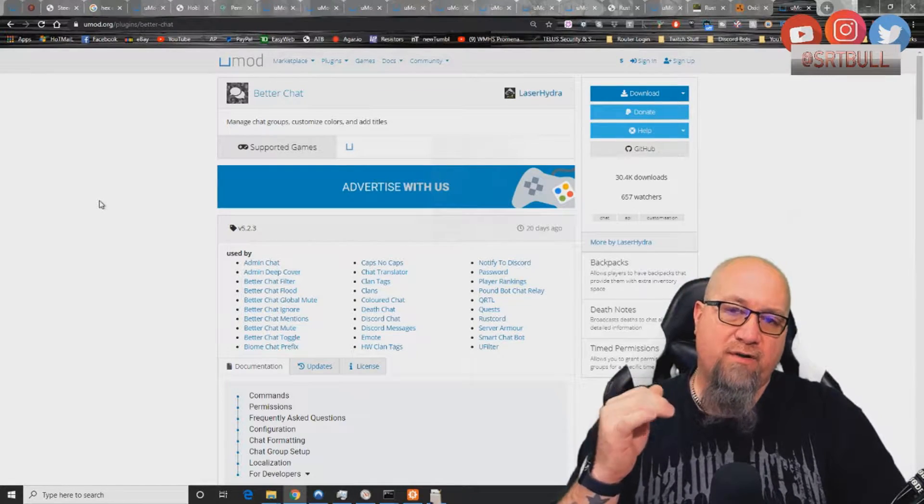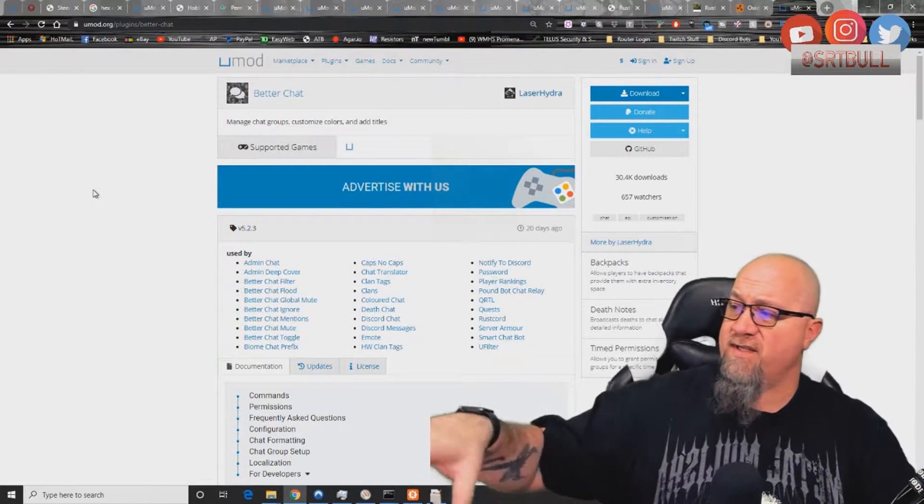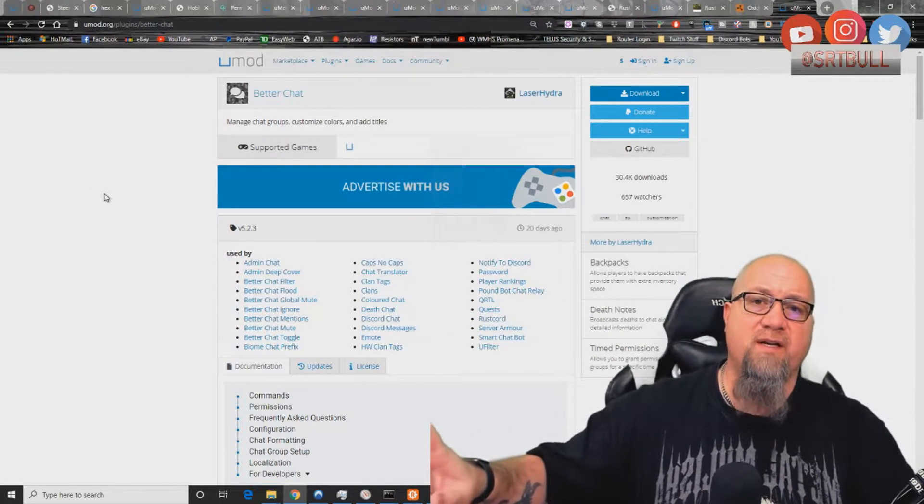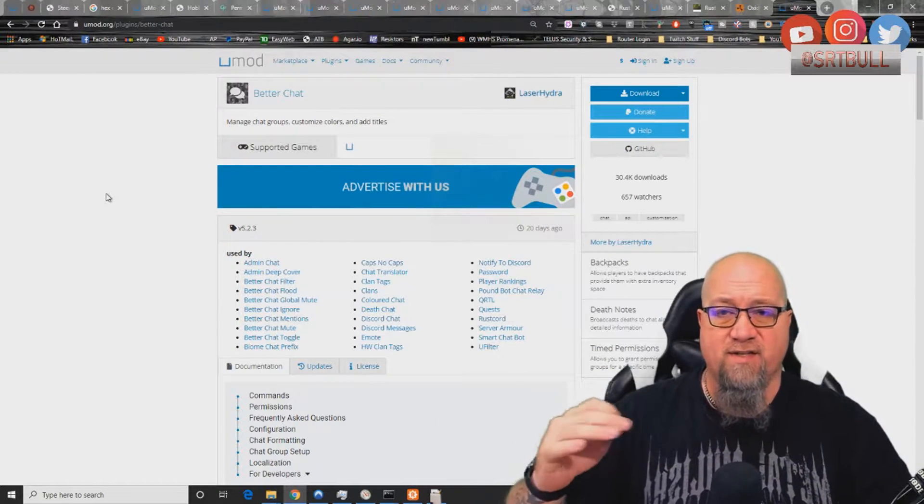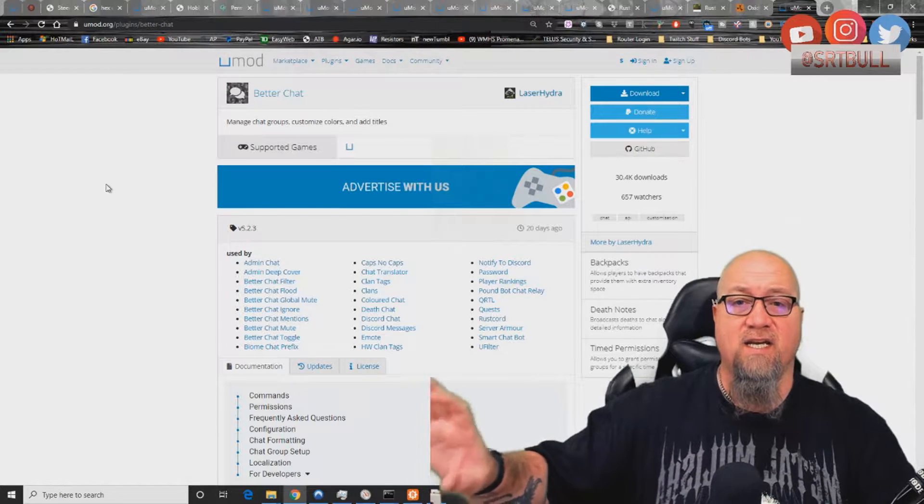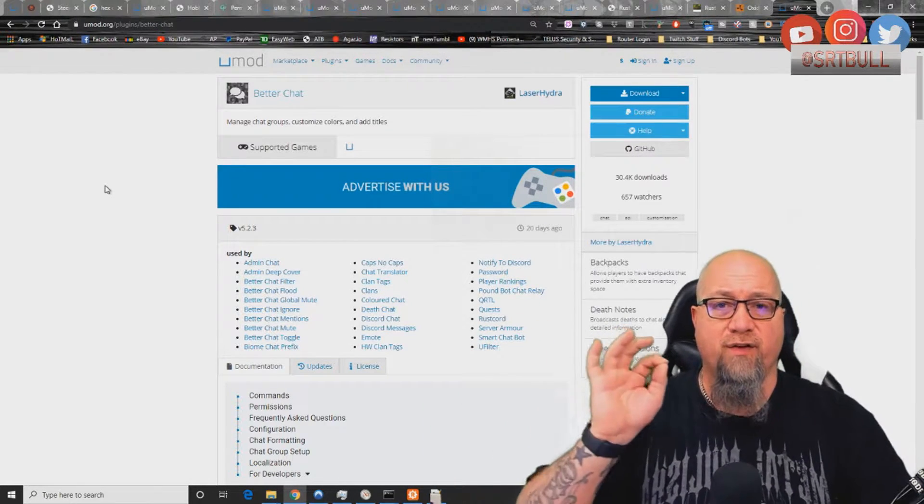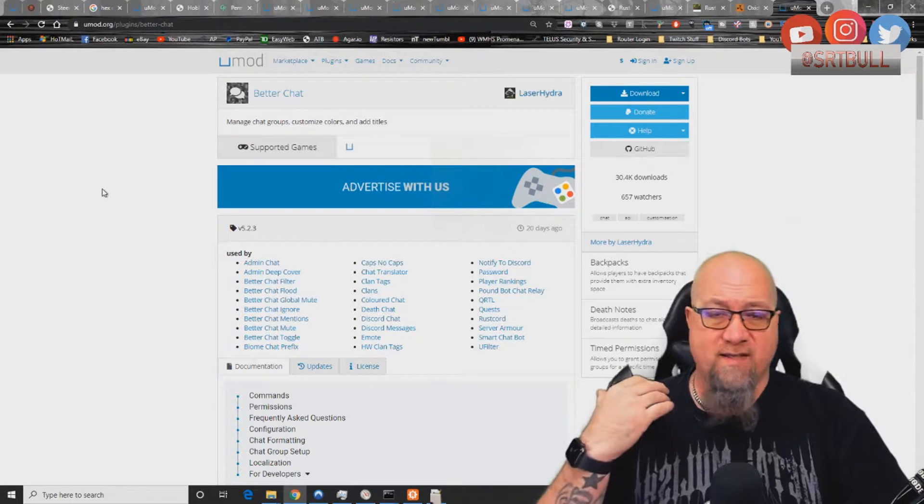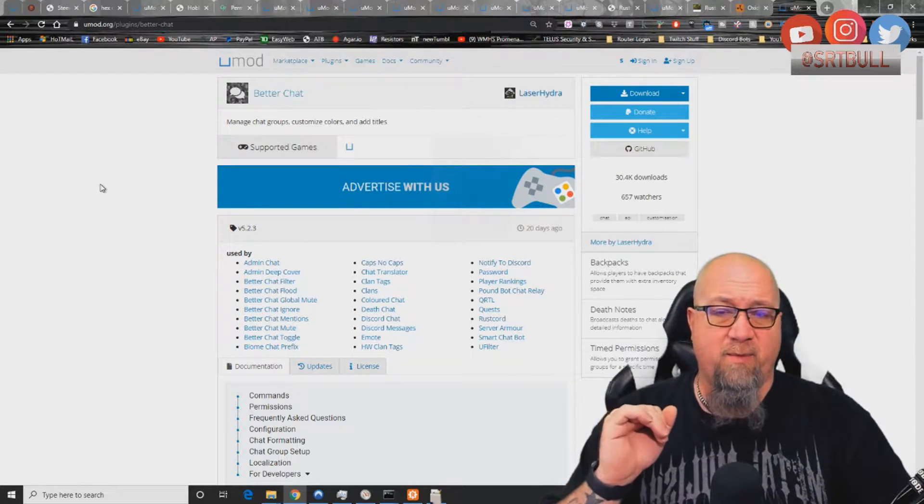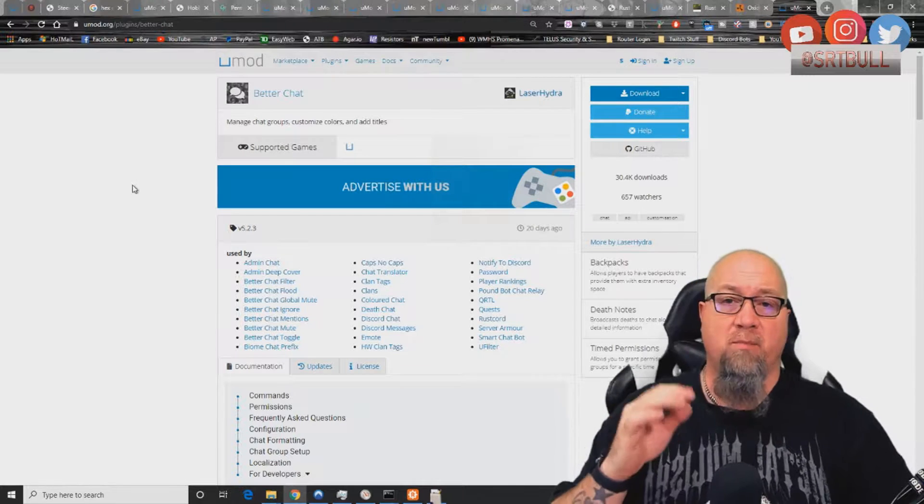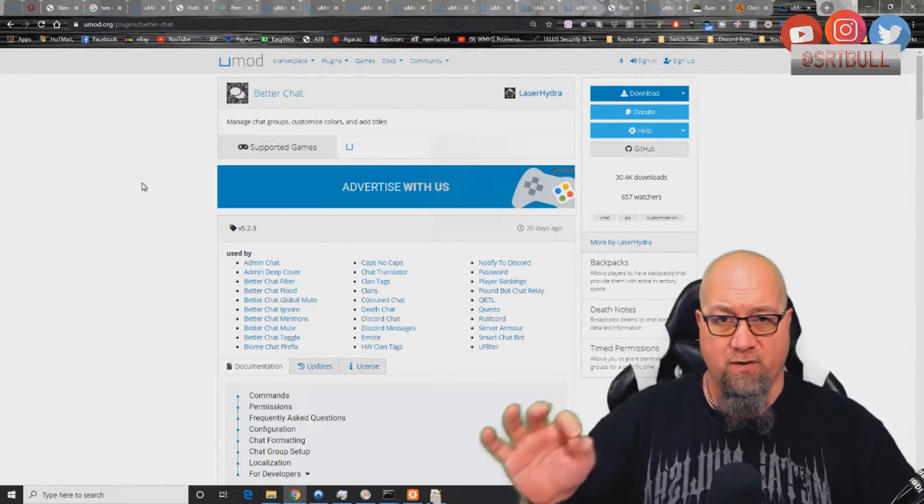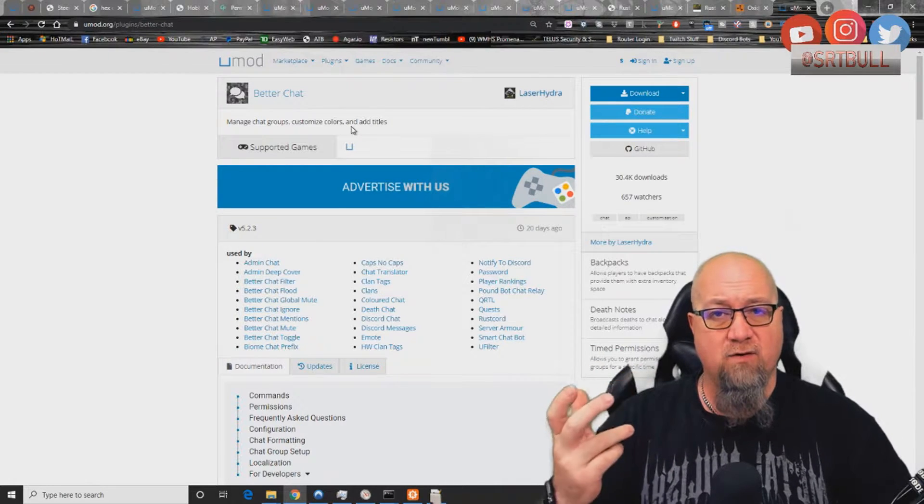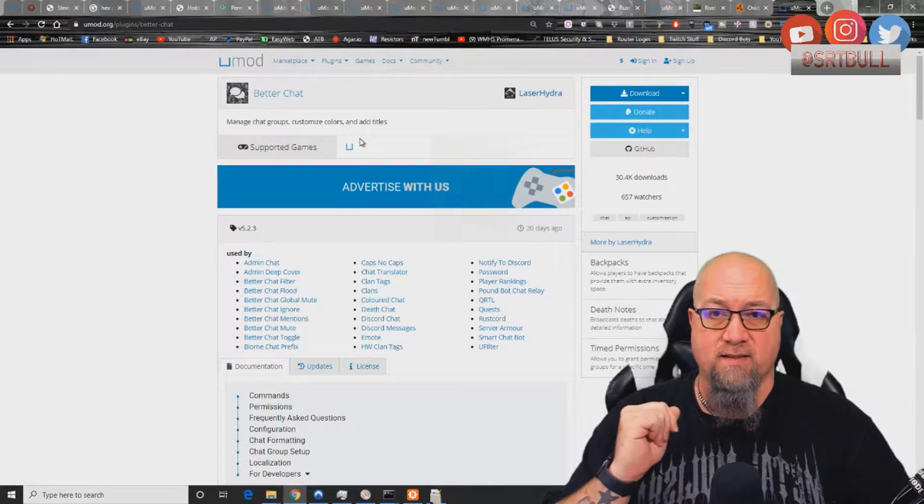Okay, so here we are on the UMod website and we're at the better chat page. As you can see here, there are a ton of different plugins out there that actually will utilize better chat and integrate with it, and there's tons of different things you can do. For today, we're not going to get into that. I just want to show you the group management aspect of better chat. I'm going to go ahead and download this and install it on the test server.